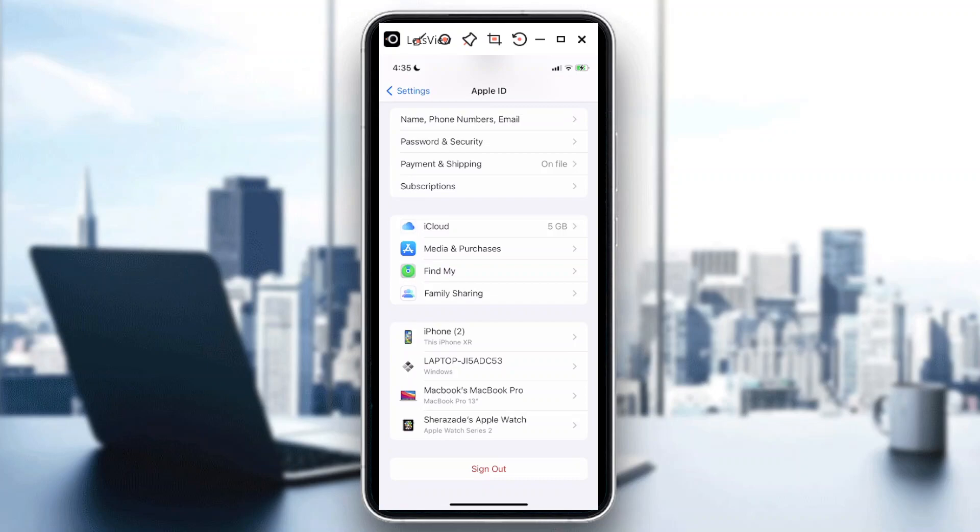When you're on your iPhone, just go to Settings and then tap on the name for your Apple ID. It will lead you to this page.